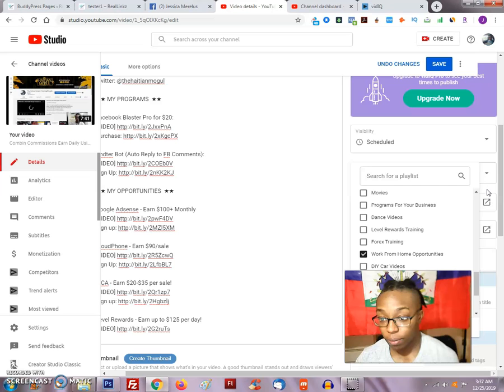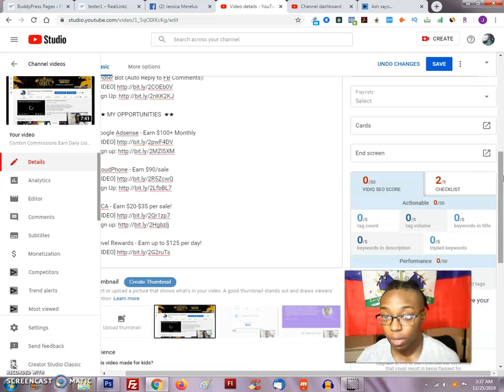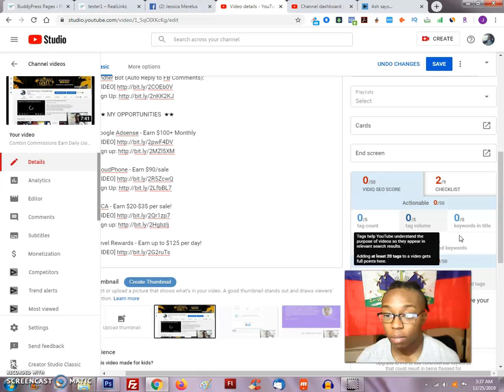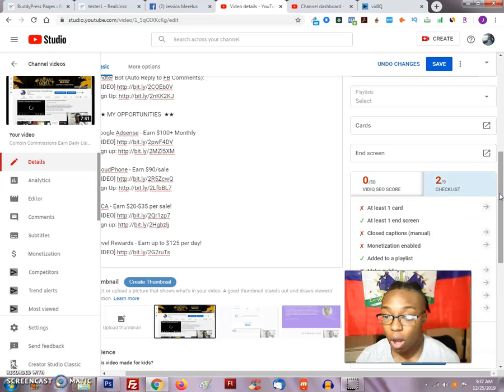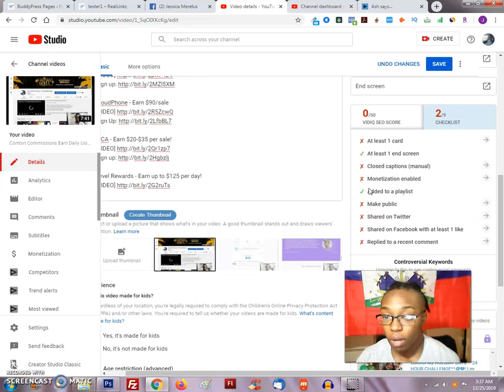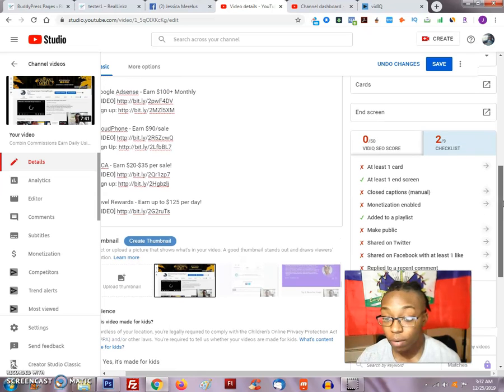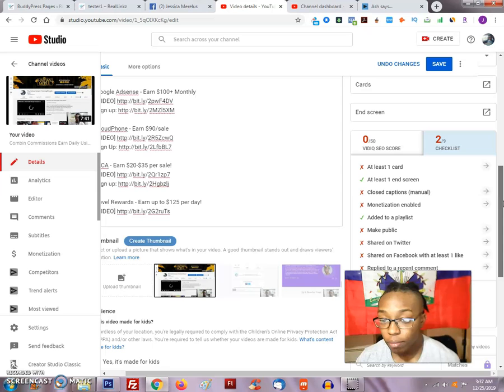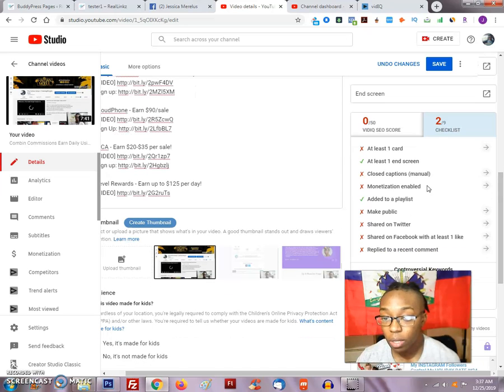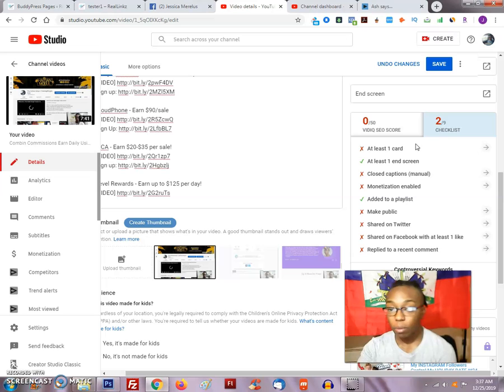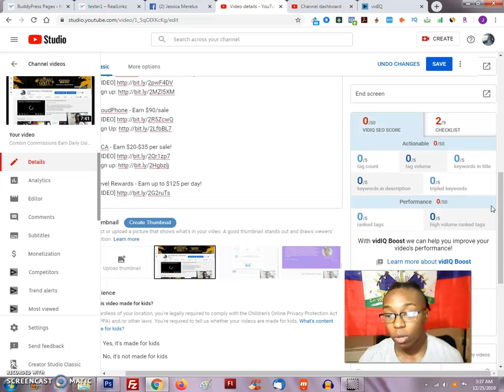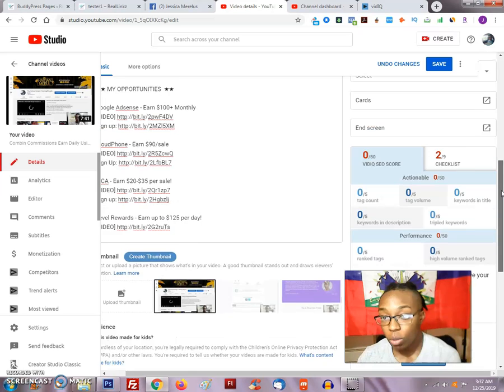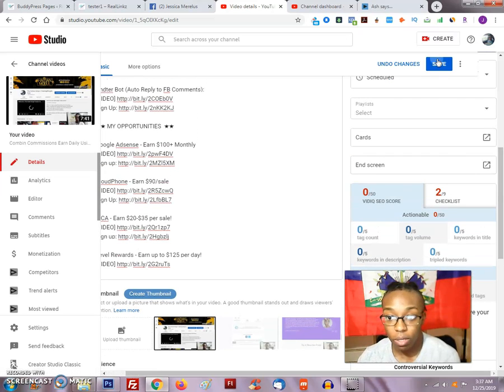Okay, so those playlists are selected. As you can see, this checklist at the bottom is actually going to check off what I actually have done so far. So I've added to a playlist and I also have an end screen on it. Of course you can go down to other things and get those also enabled so that way the checklist can go up and it'll also increase your vidIQ.